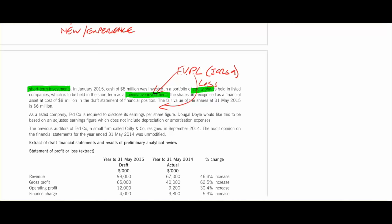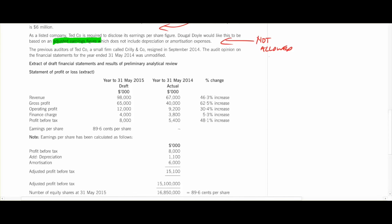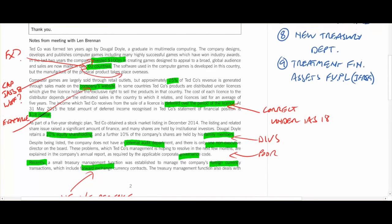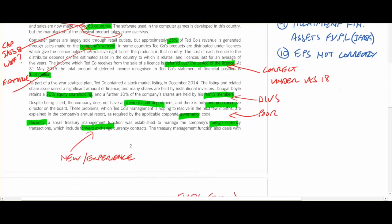As a listed company, TED is required to disclose earnings per share. They want to do this based on an adjusted earnings figure not including depreciation — but that's not allowed. IAS 33 tells us how to do this, and they can't do it that way. Looking at the figures, that's actually how they've done it, which means the EPS is incorrect — that's really clear. Under IAS 33, earnings per share is incorrect, so if we leave that alone, they'll disclose the wrong EPS figure. That's a big audit risk — it would mean we'd get our opinion wrong.